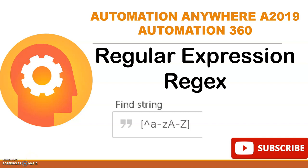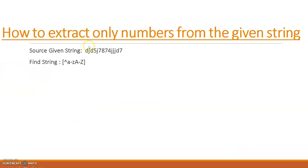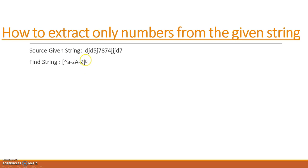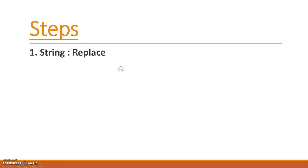Hi everyone, welcome back to the session. Today's video is about regular expressions, or regex, and how to find and get only the alphabets from a group of strings. For that, the find string command uses this bracket syntax: [a-z A-Z]. Whatever is in the source string, it will give you only the alphabets. The steps involved are string and replace.